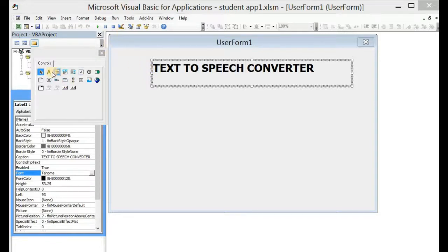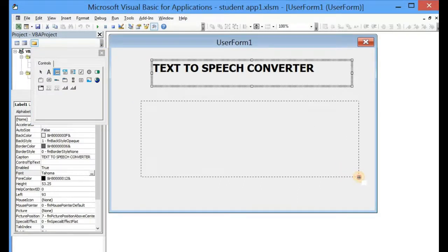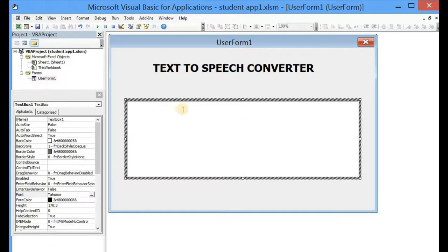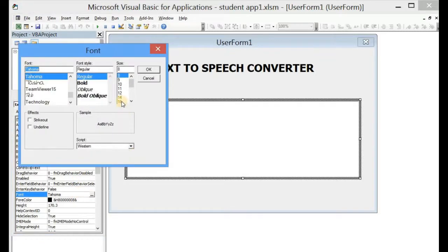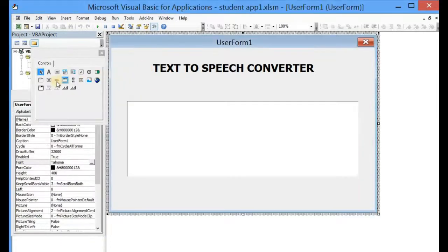Now the next thing we have to do is select a TextBox and drag it across. Let's name the TextBox 'txt' and increase the font size to 20.